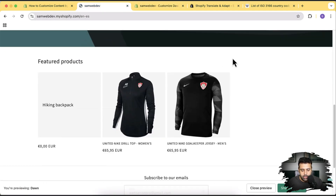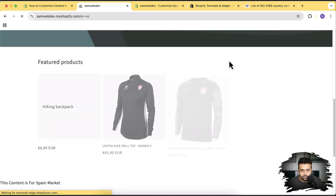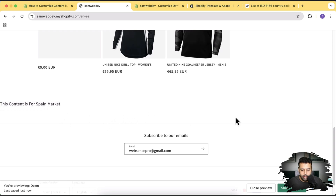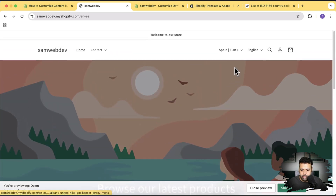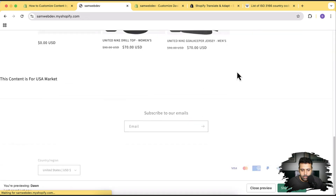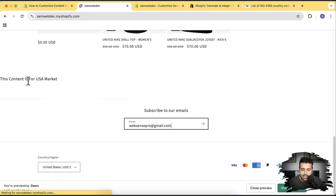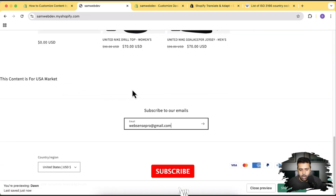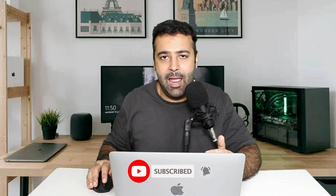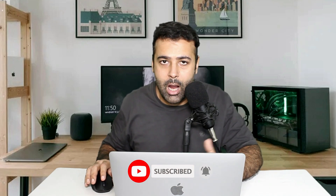Hit refresh. Here we can see it's showing content for the Spain market. Now let's switch back to the United States market — and now it's telling us this content is for the USA market. It's a basic example, but I wanted to give you understanding of how you can use this if condition to add specific content for a specific market.